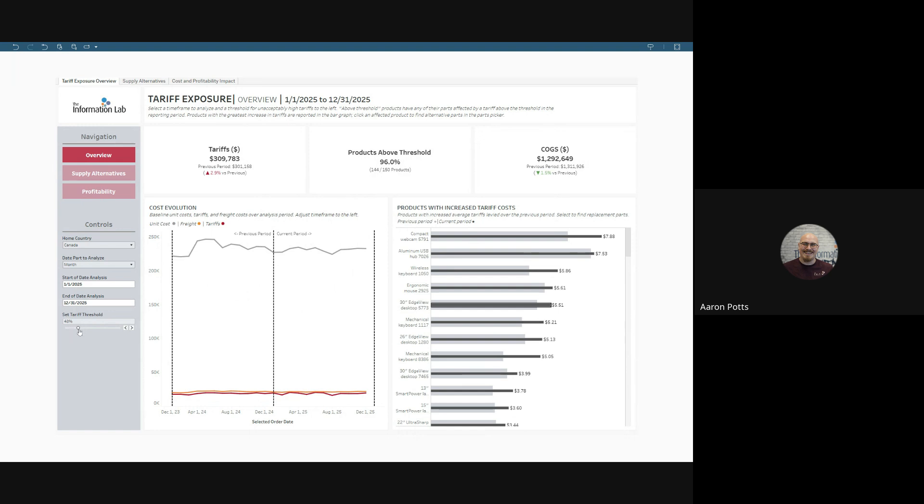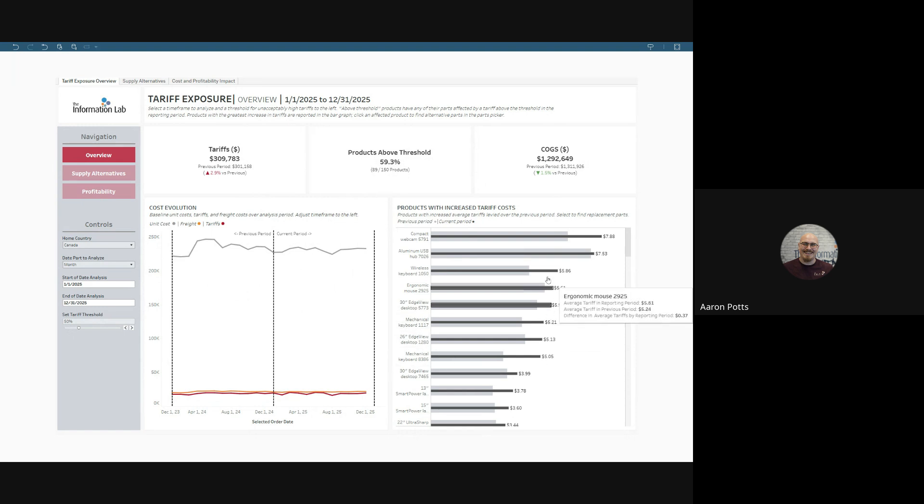Let's raise that to 50. Let's see if there's some really extreme cases here. And we can see that 59.3% of our products had a part affected by a tariff over 50% in the study period.